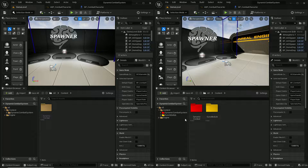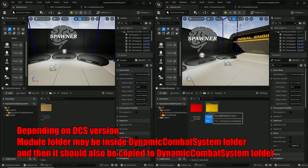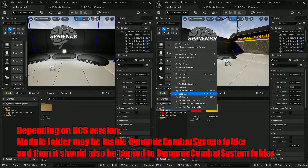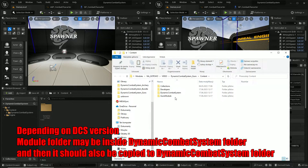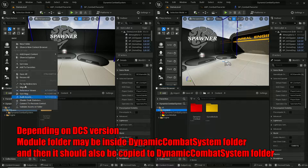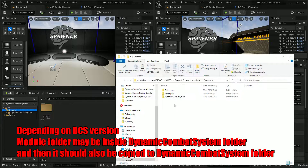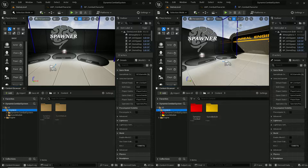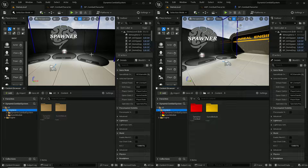The first thing we need to do is copy the whole GANS module folder into our base dynamic combat system. Let's open it in Explorer, copy it, and paste it in here. This will give us access to all files required by the GANS module.